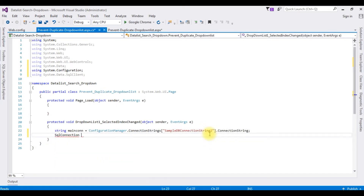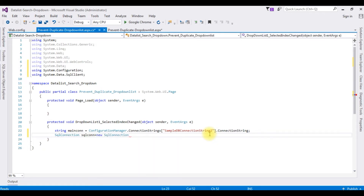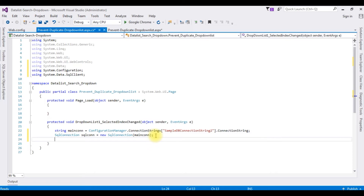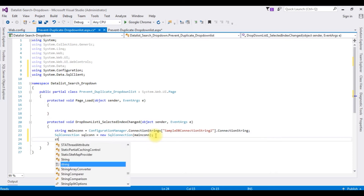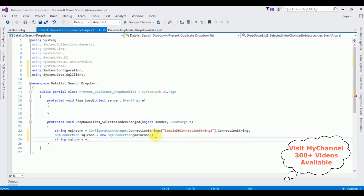SqlConnection sqlCon is equals to new SqlConnection, which takes a parameter of mainCon. Then string sqlQuery — now I'm writing the query to retrieve the records from the table.